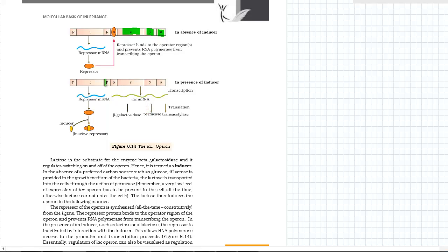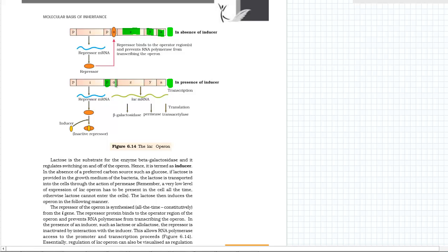These genes are present under one promoter, as you can see, and there is one terminator as well. So there is one promoter and one terminator, and in between them there are several protein-coding genes. One additional element you can see here is O, which stands for operator. The operator operates the situation — it controls whether the lac operon will be allowed to express or not.